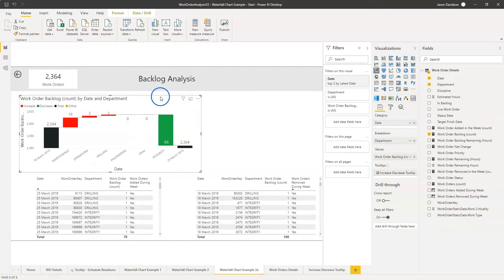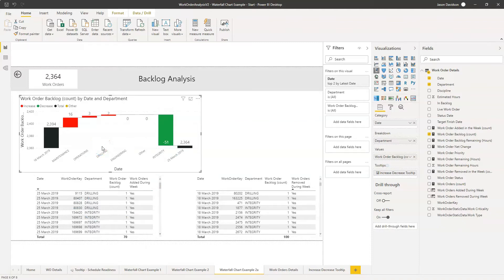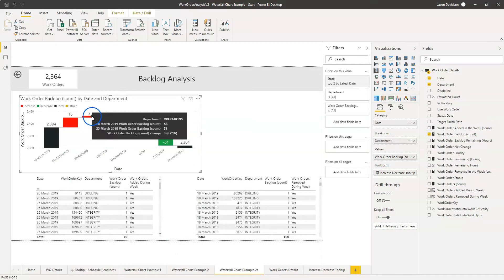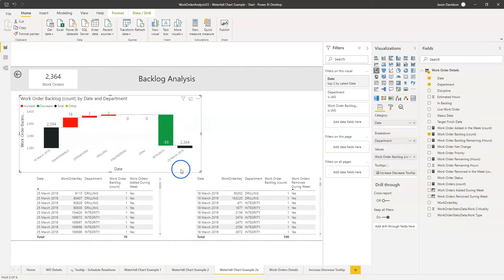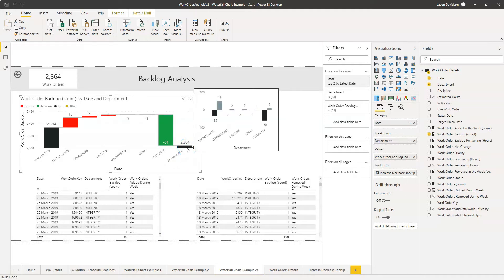Hi and welcome back to another video from Effective Dashboards. In this video, which is video 3 of our waterfall series, I'm going to show you how you can display the absolute increase or decrease in each of these categories using either an on-screen display or a handy tooltip that shows these values as a pop-up.